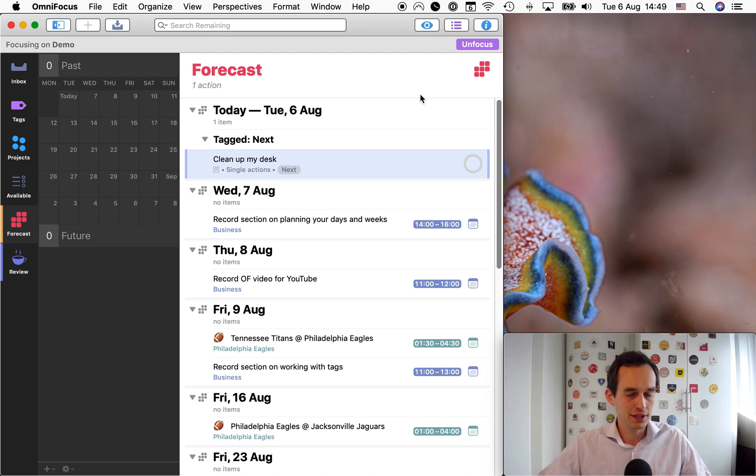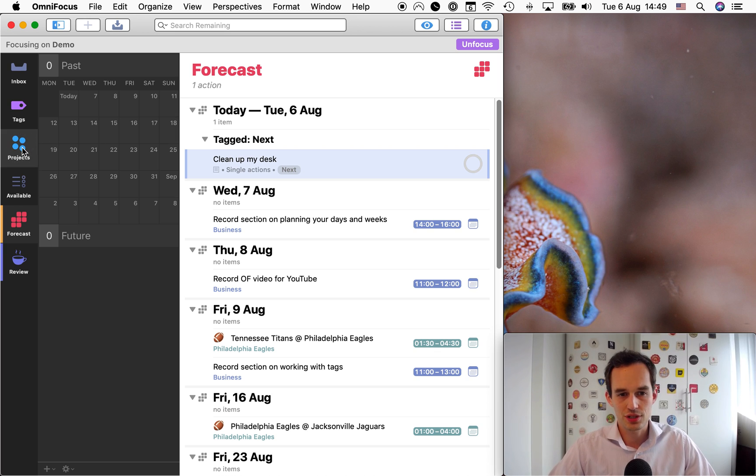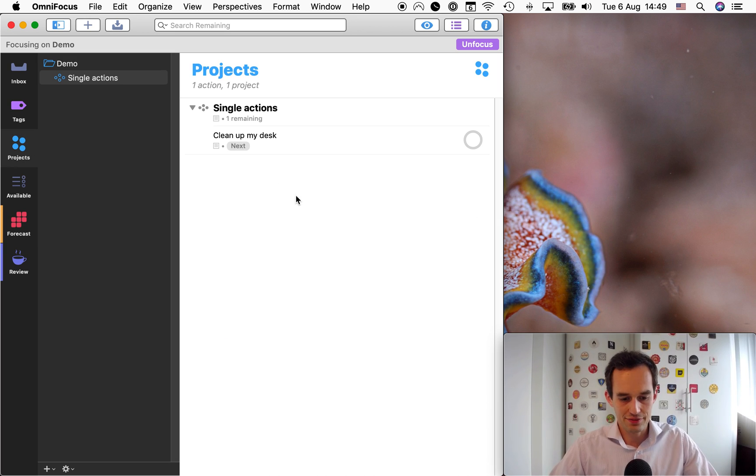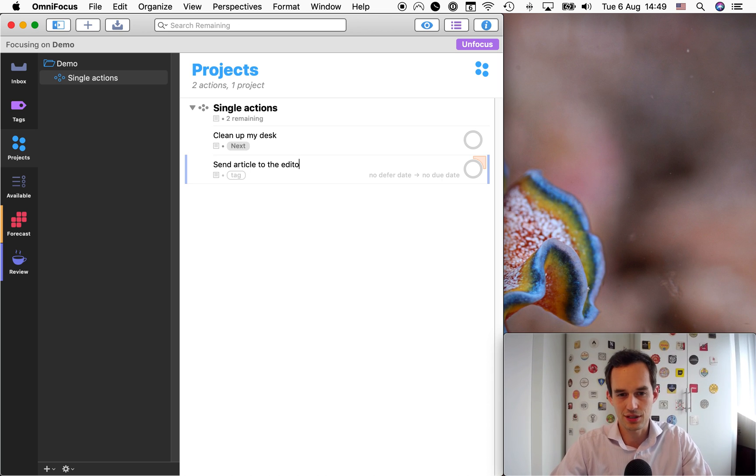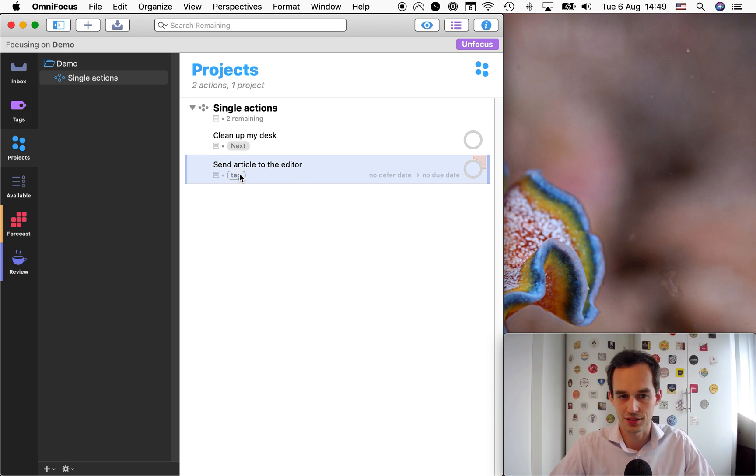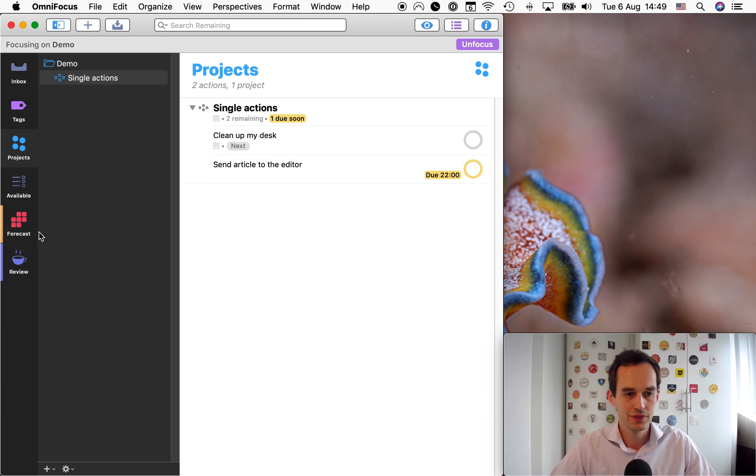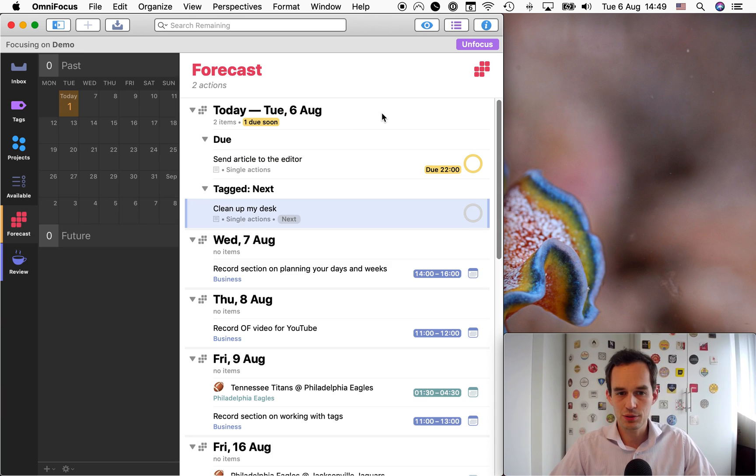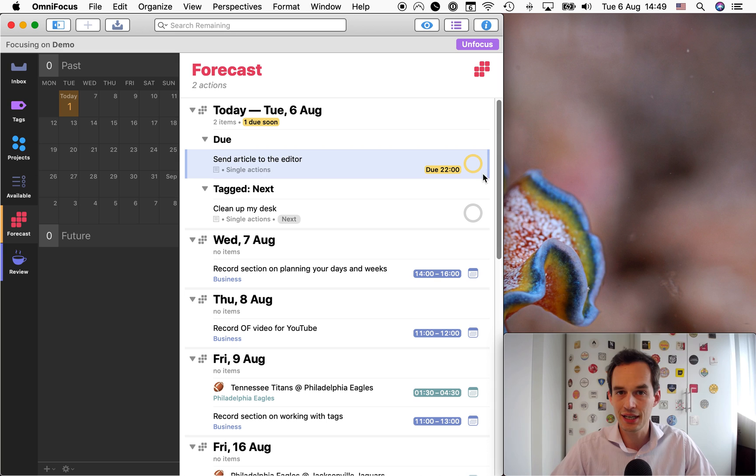Tomorrow will become today. And this task will still show. It's not using the deferred functionality. It's not using the due date functionality. Of course, let's say I have another task. Okay, let's say I have to send article to the editor. Let's say I'm writing an article. I have to send it to an editor, right? And this is actually due today. How is that going to look?